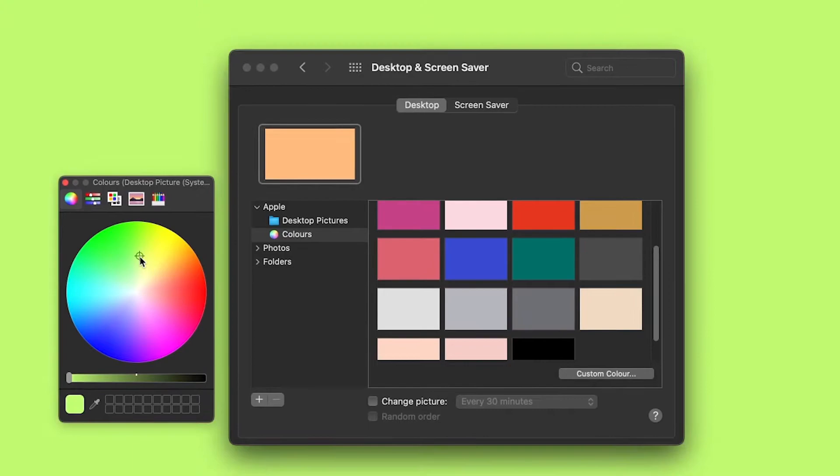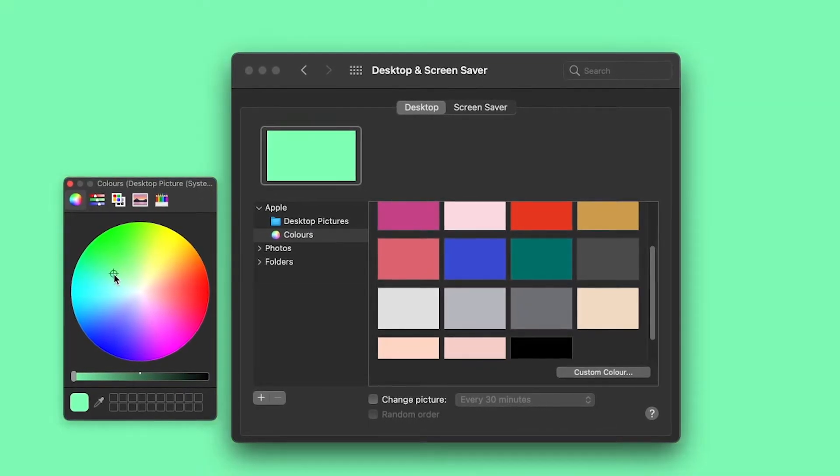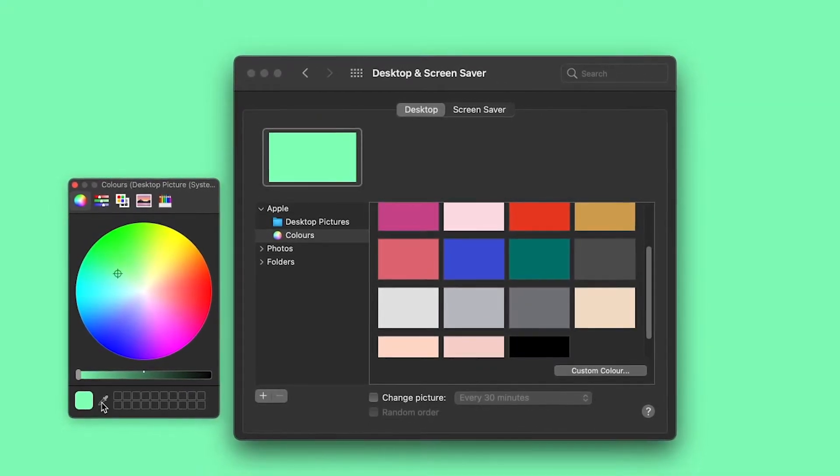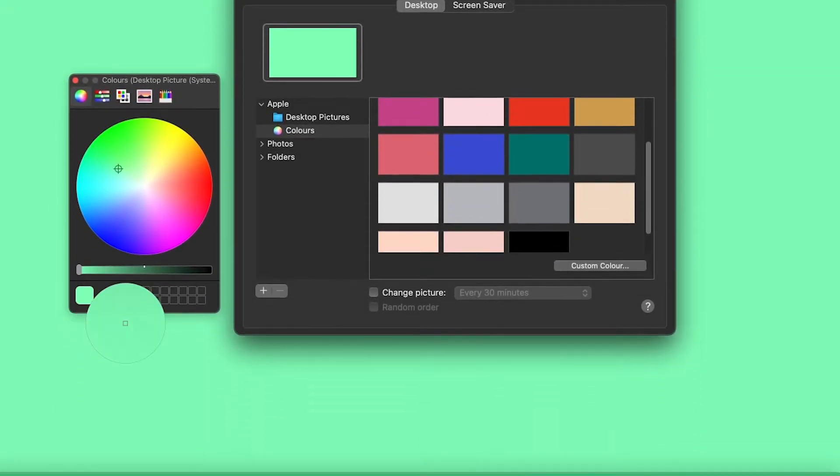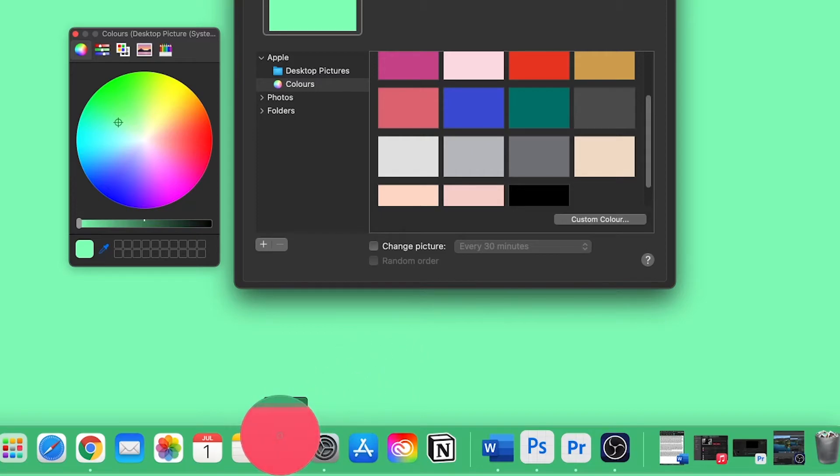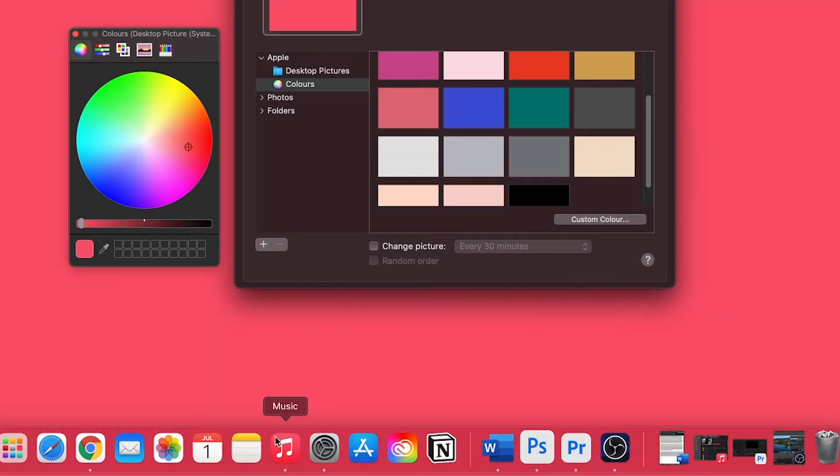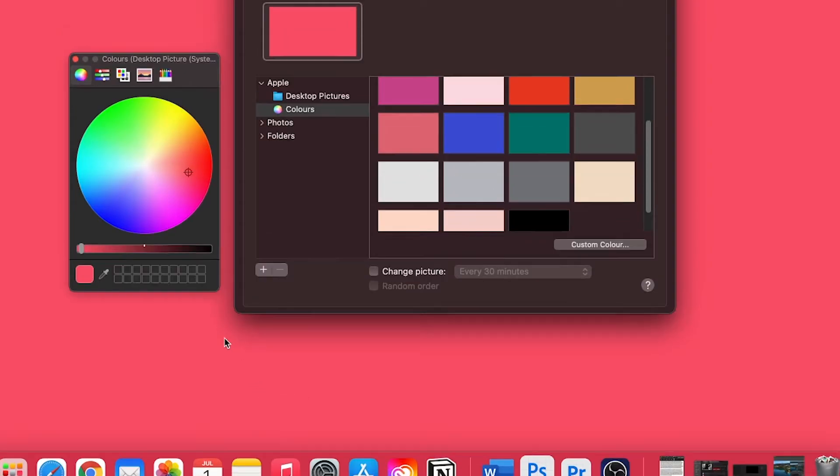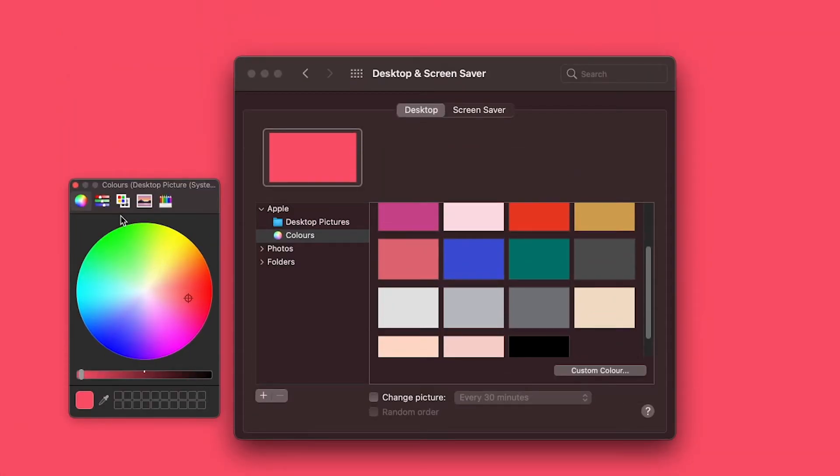You can even use this eyedropper tool here to choose a color from on screen. For example, if I like the red from the Apple Music logo down here I can choose that, and you can do this with Google images or whatever you want that's on your screen.